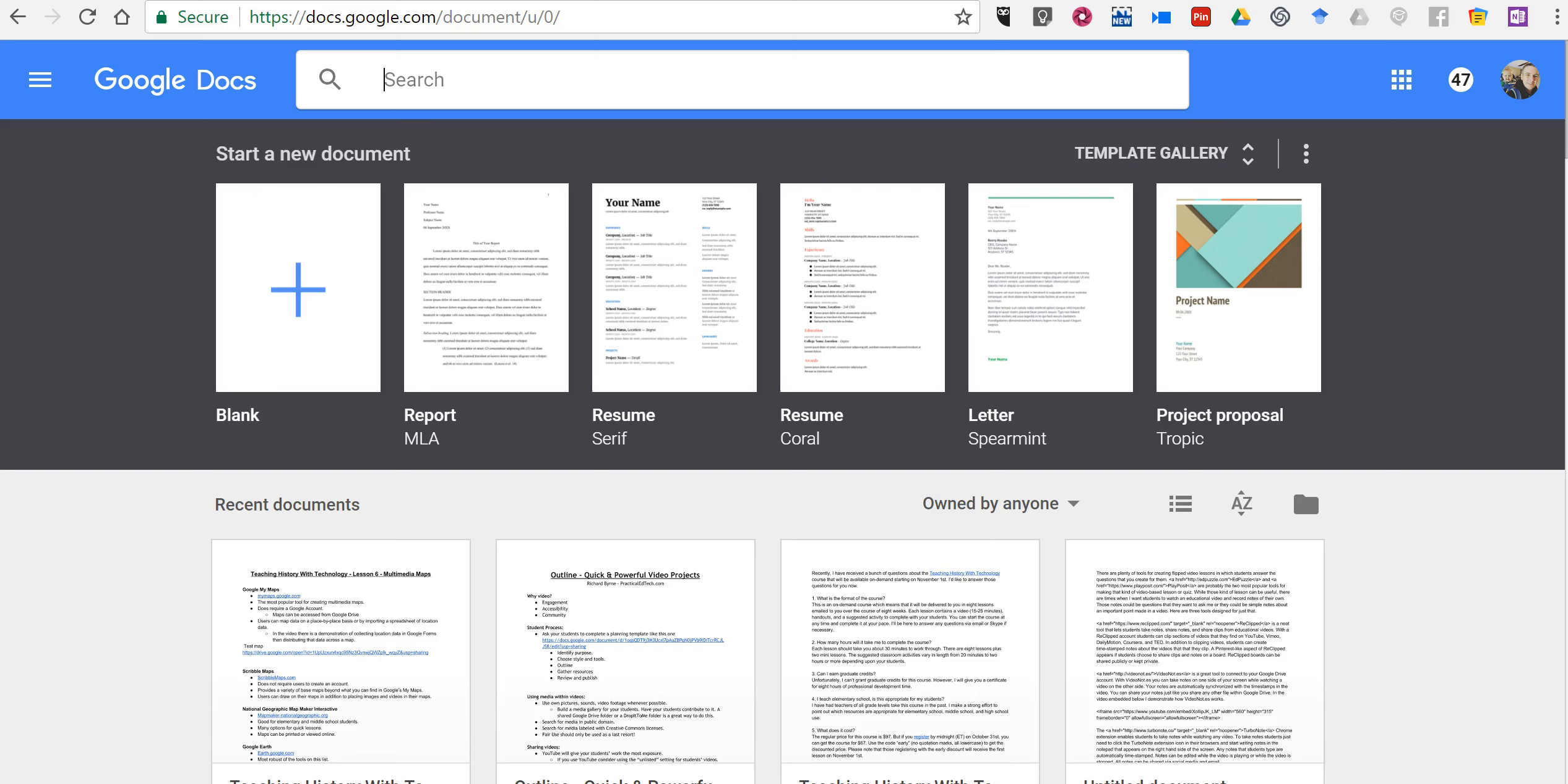This is great for folks like me who forget which folders we've put our documents into. The search function is really convenient. Let's say for example I'm looking for my teaching history with technology syllabus.